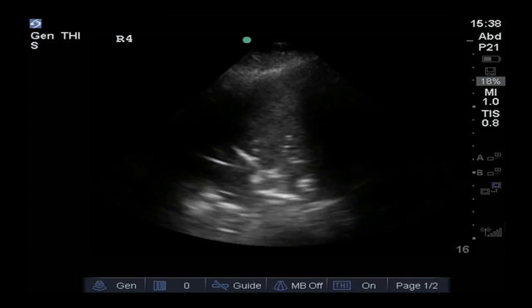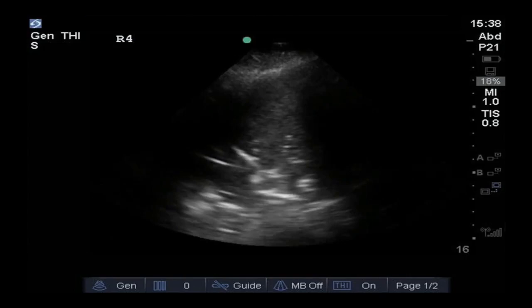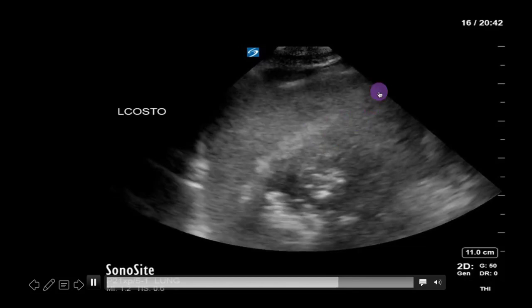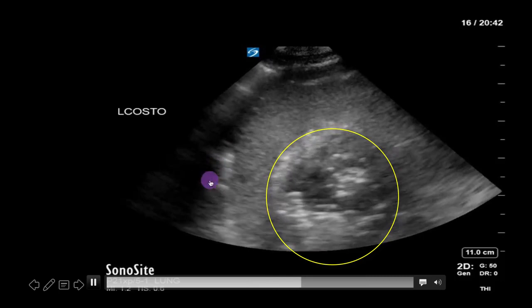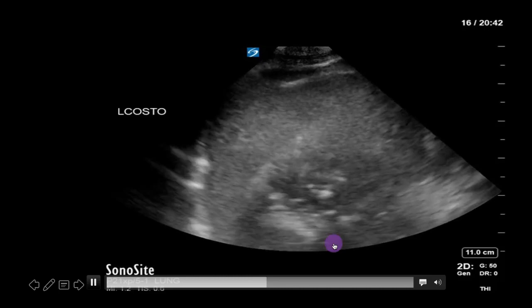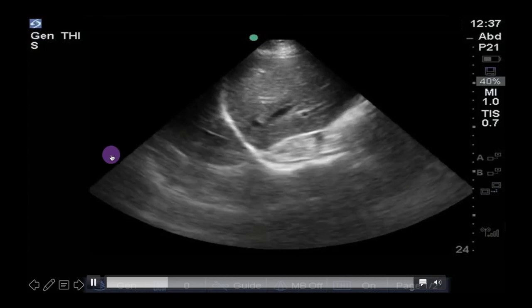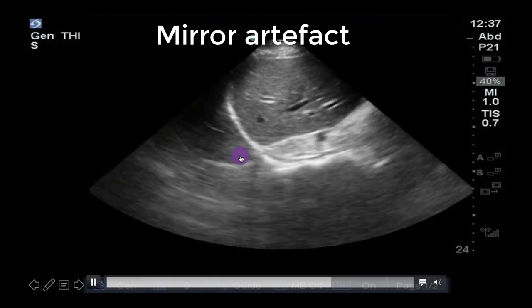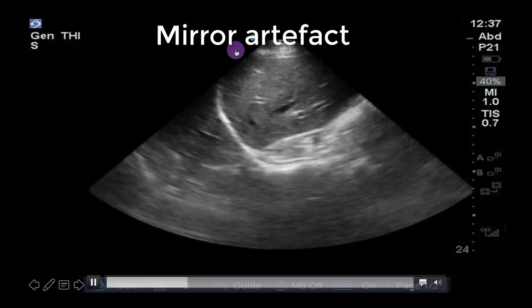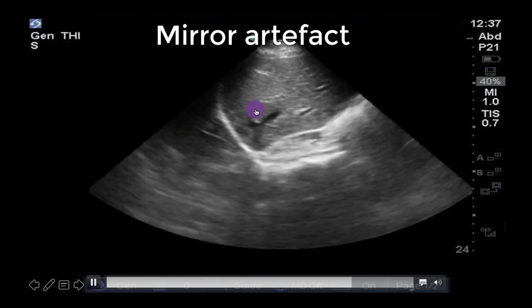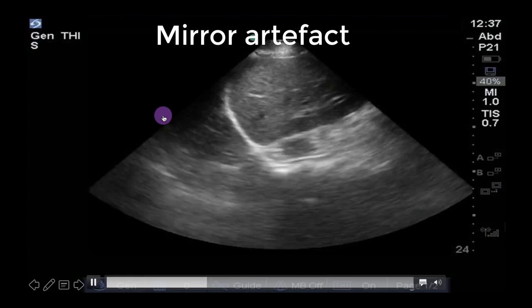One important mimic of air bronchograms to know is air within the stomach, but this will be under the diaphragm and devoid of blood flow around the air, and is also much more likely to be on the left side. Mirror image artifact of the liver or spleen can mimic lung consolidation. This tends to happen in the dependent region of healthy lungs where the interface of the diaphragm and aerated lung serves as a mirror and projects the liver or spleen. The absence of B-lines and the disappearance of the mirror image artifact with respiration or small probe movements are good clues to the presence of this normal mirror artifact.